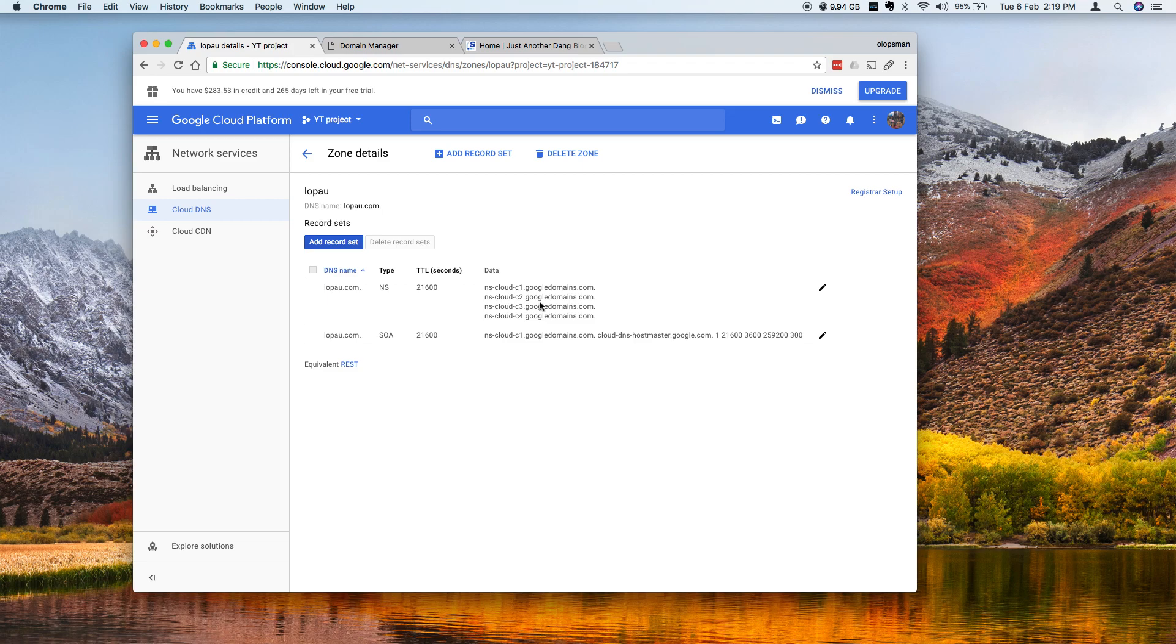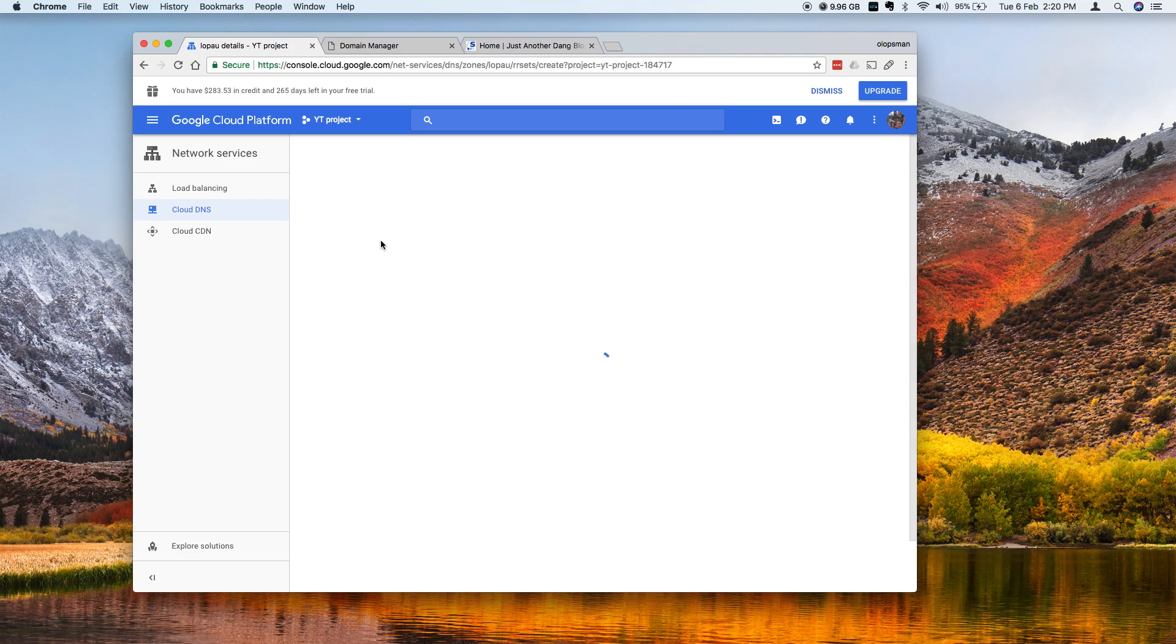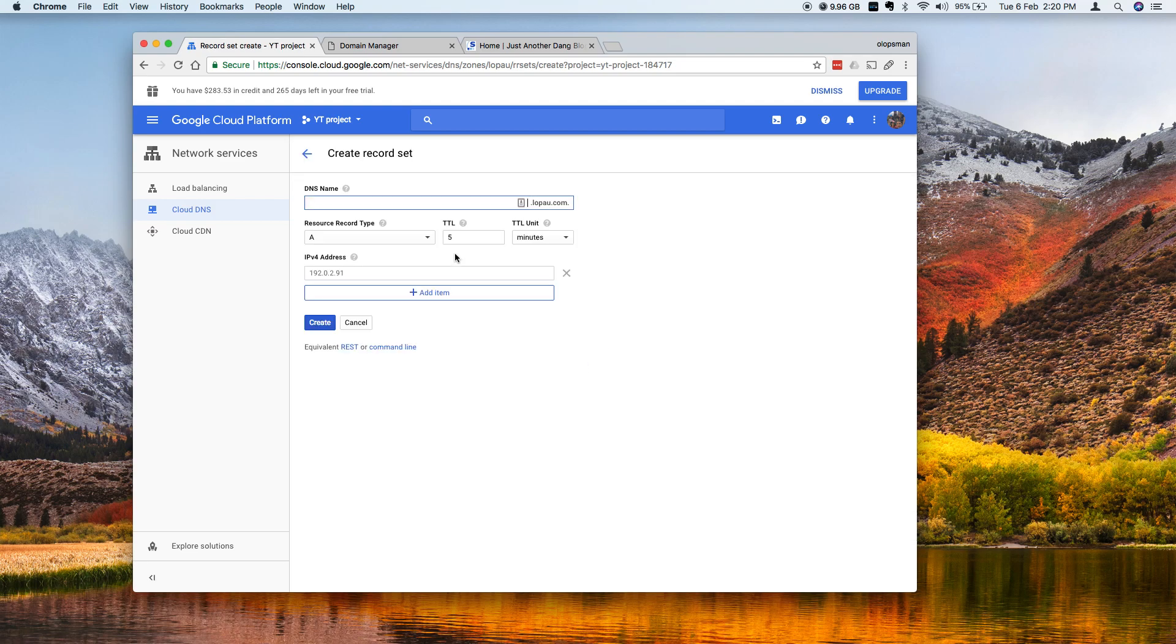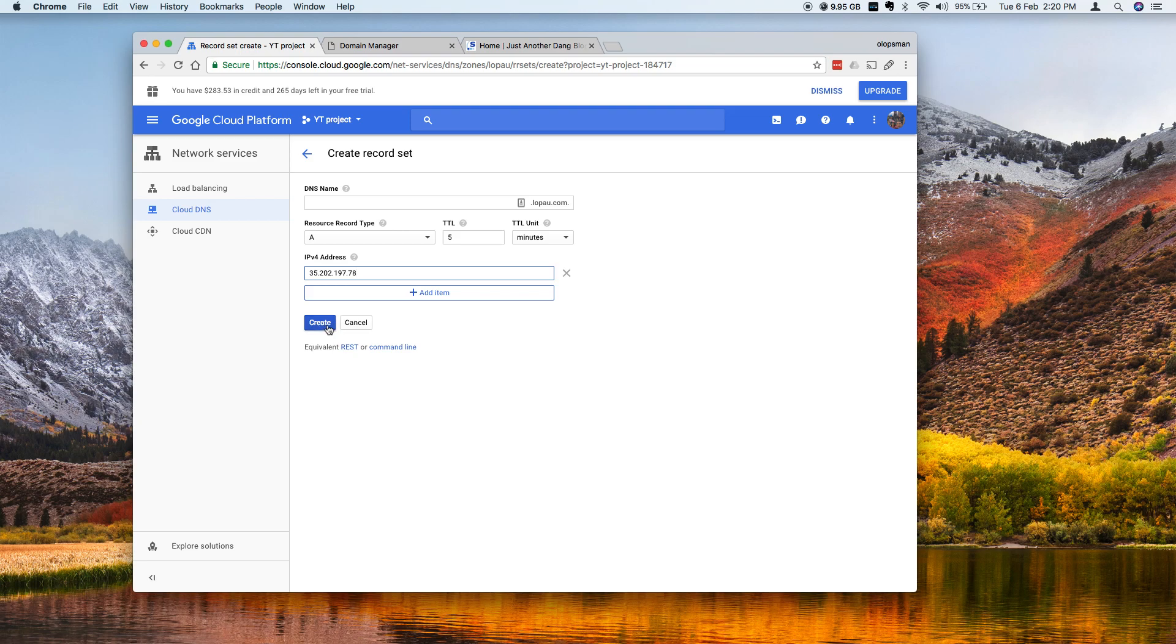So these are the default DNS names but you don't have an A record yet, so I'm gonna create a record set so click on this add record set. Keep the DNS name blank. A record is fine and I'm pointing to this static IP address and click on it.